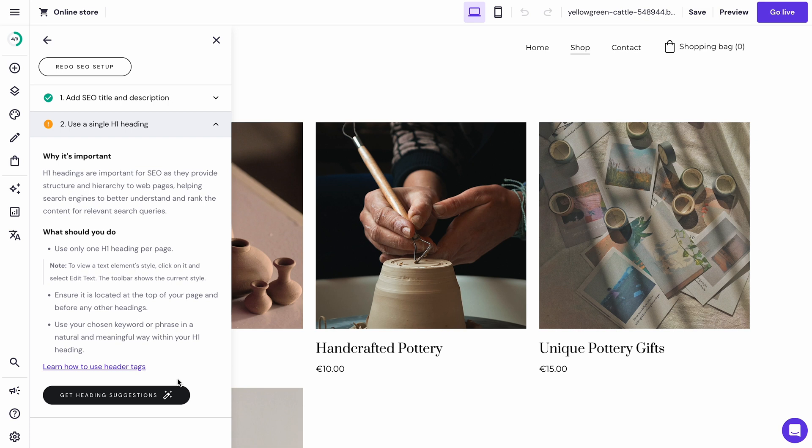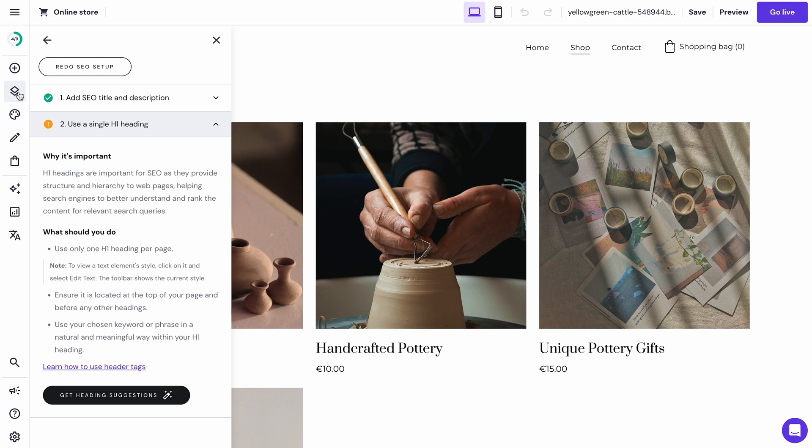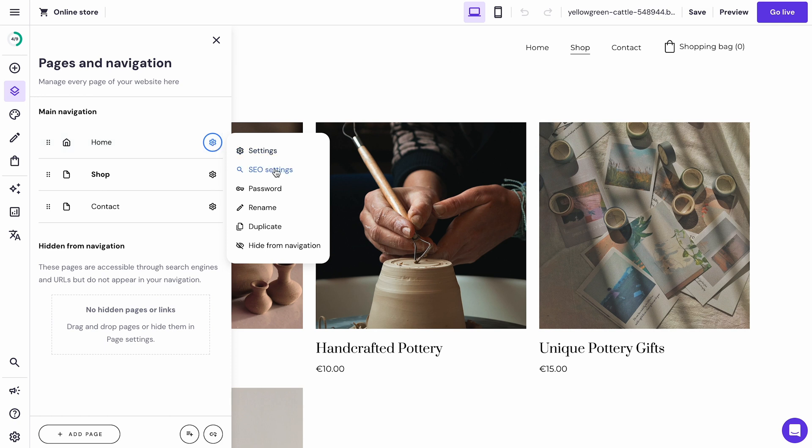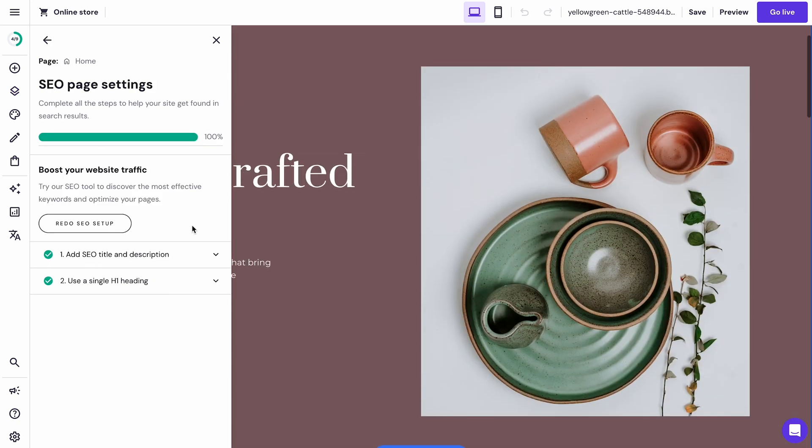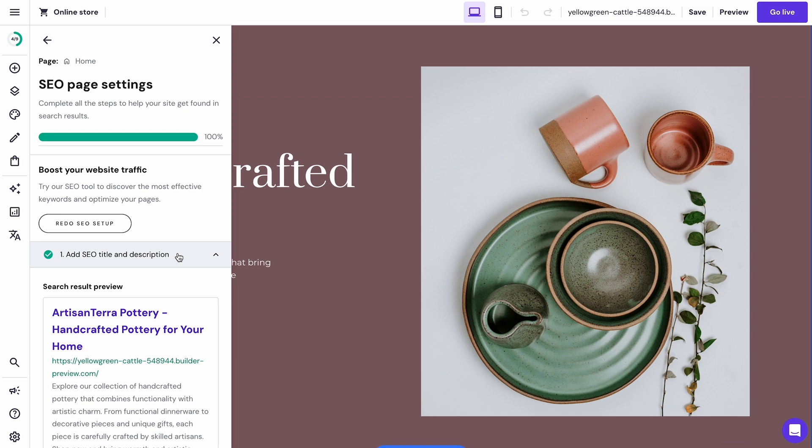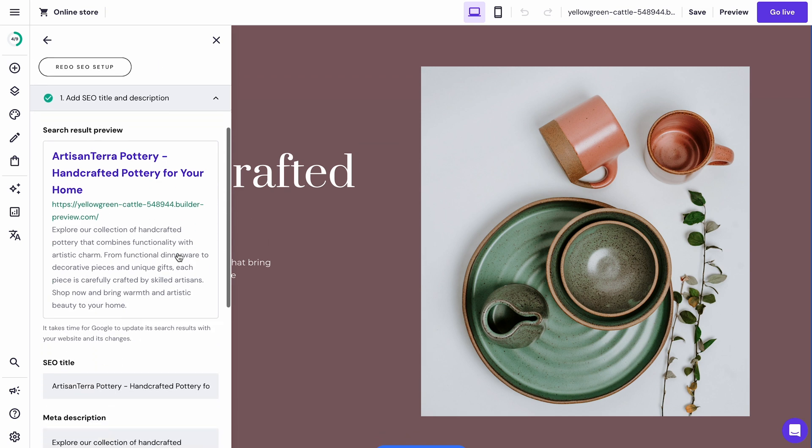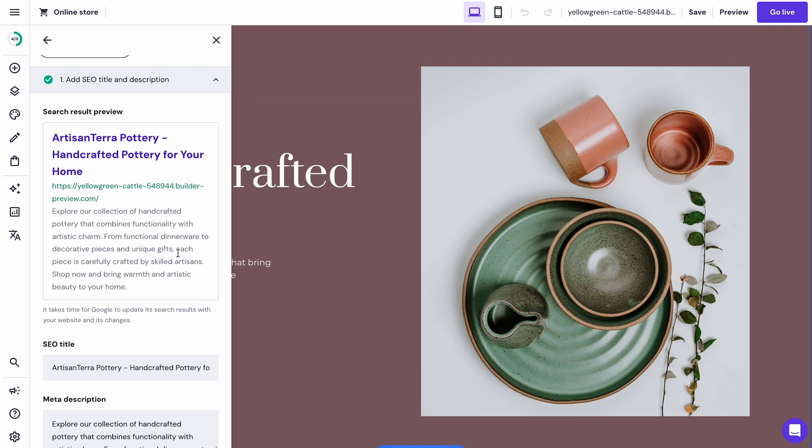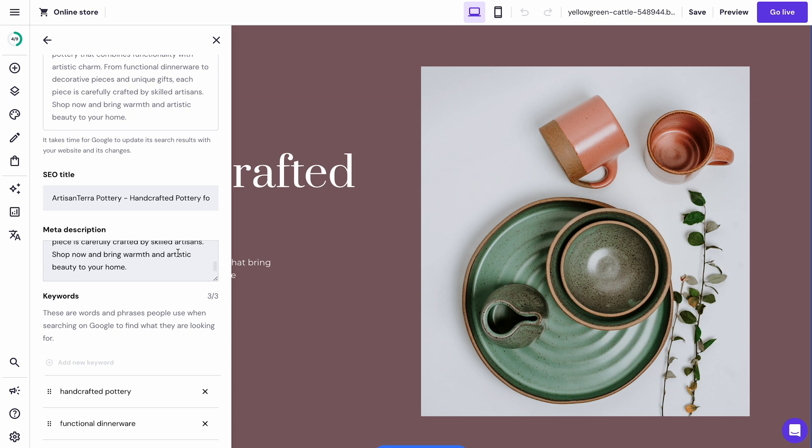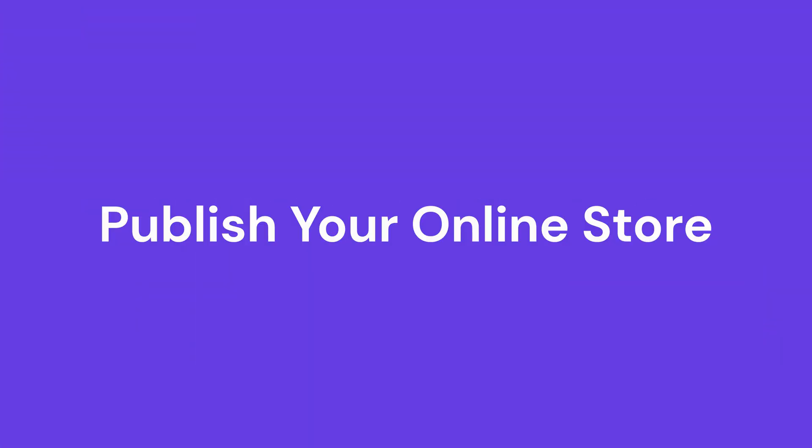Access the SEO settings for a specific page by going to Pages and Navigation. Click the gear icon next to the site you want to configure and choose SEO settings. Here you can add the SEO title, meta description, and keywords for each page's content. This information helps search engines understand every page's context and show it on the right search results. As you maintain an online store, you can also configure tailored SEO settings for product pages.